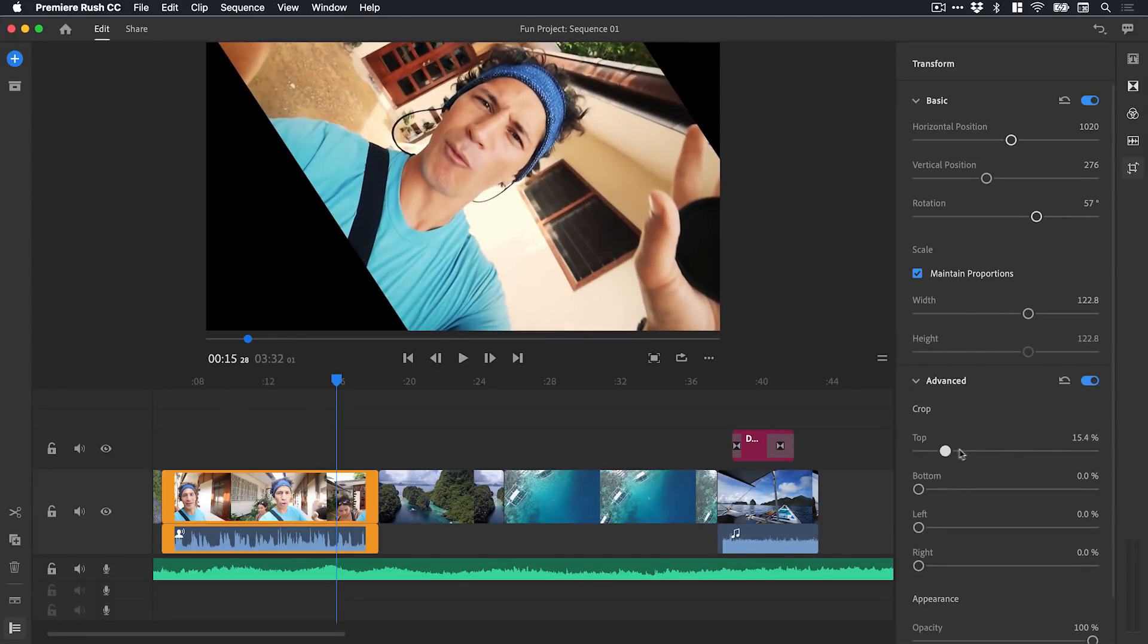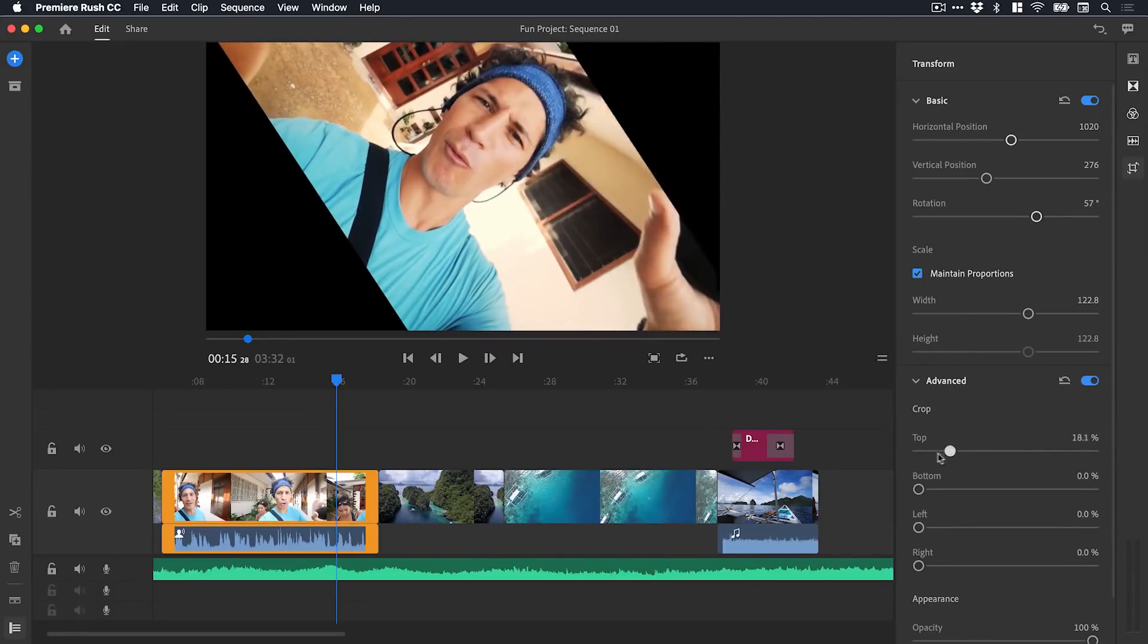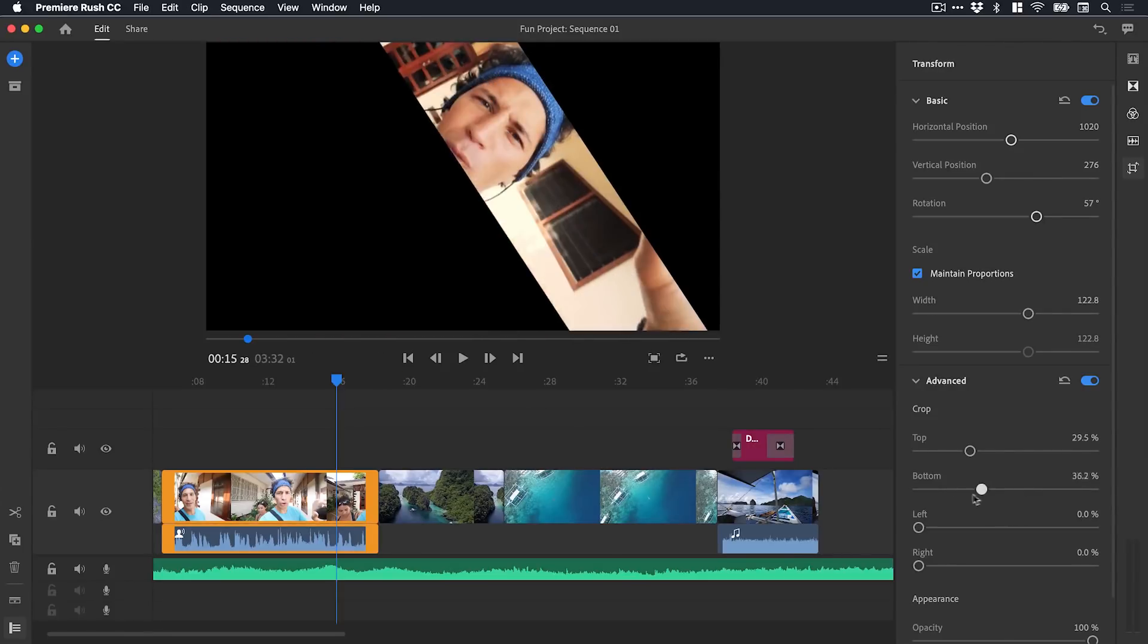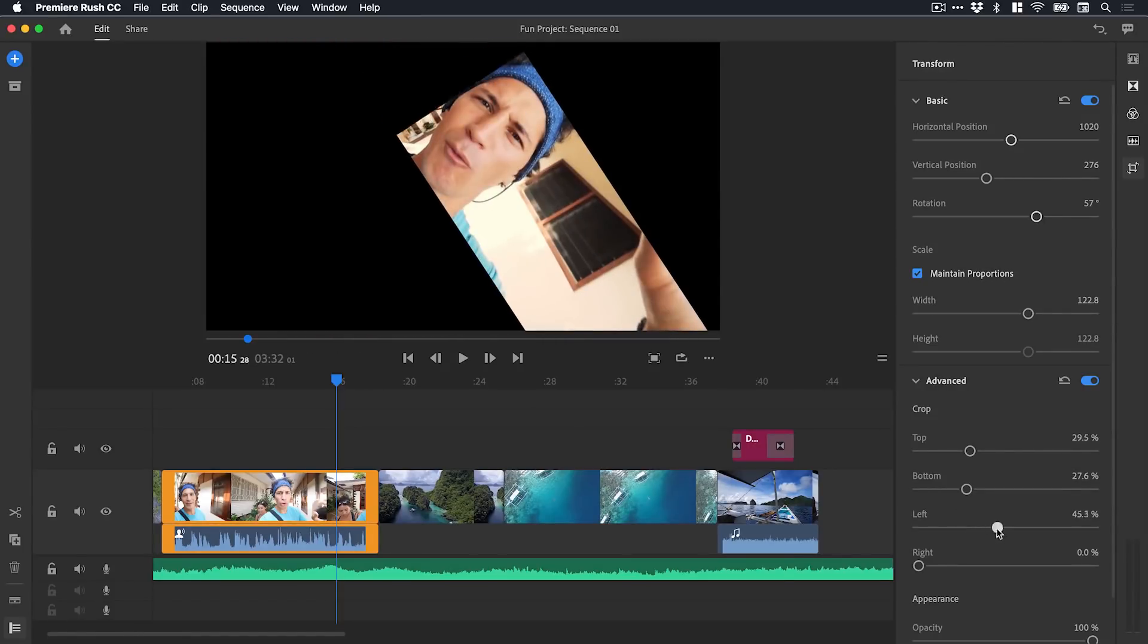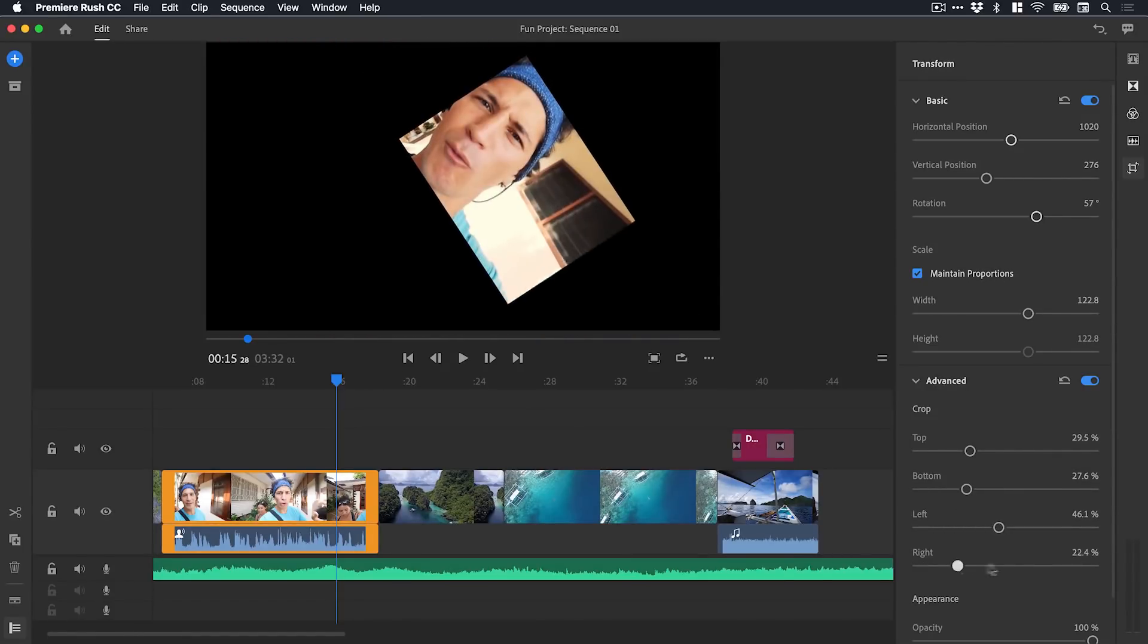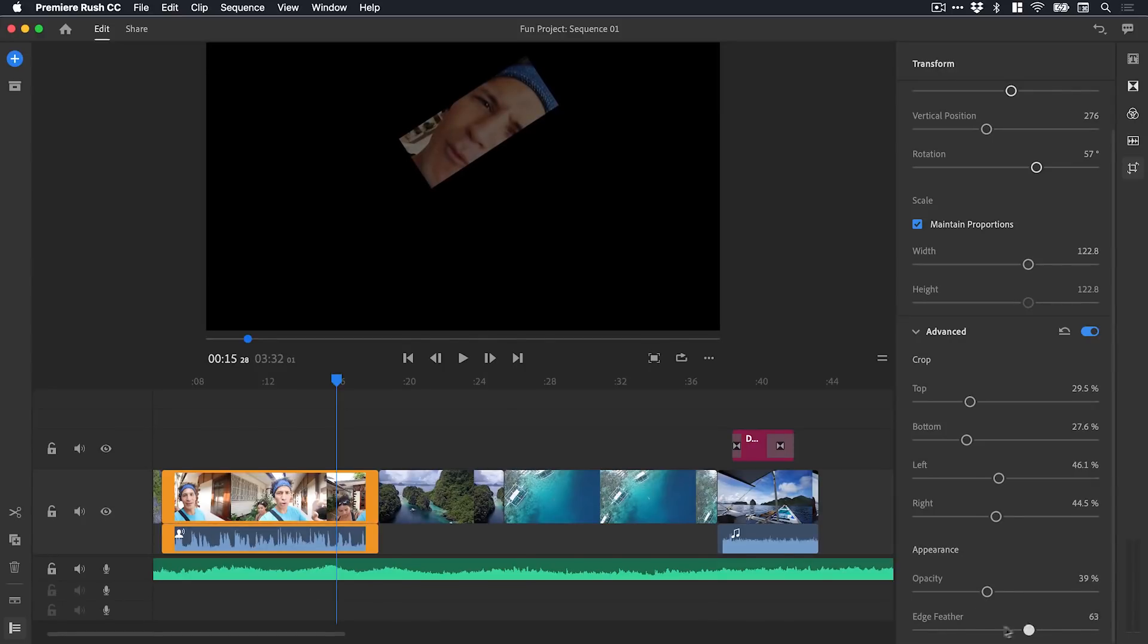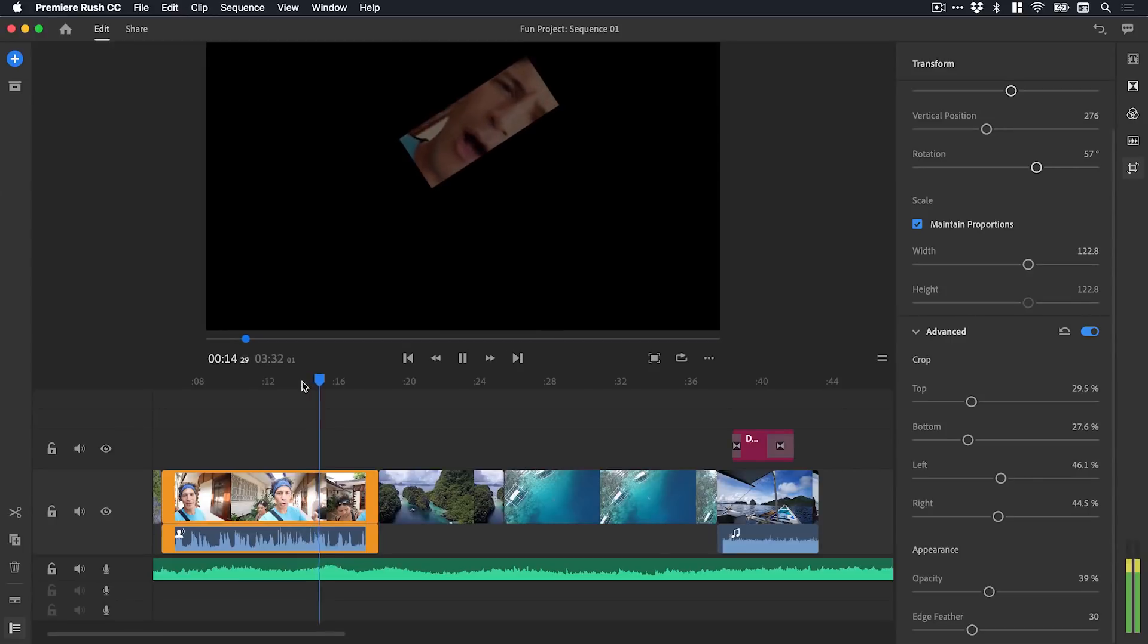We've got some advanced options as well. We can crop from a specific direction and also adjust the opacity or the edge feathering. You can see I've totally ruined this video.